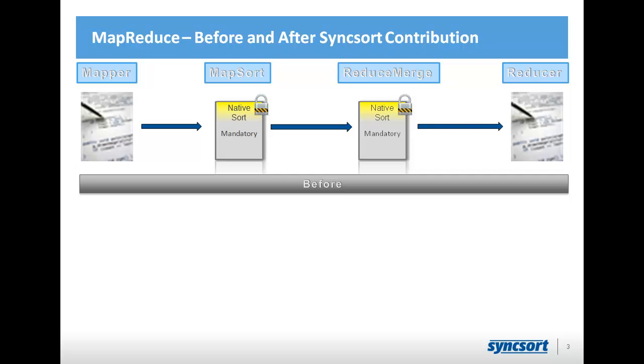The Syncsort contribution is beneficial not only for Syncsort, but also to the general community, because it allows you as the Java programmer to override the MapSort step. If, for instance, your data was already sorted on the Hadoop key, or your mapper produces sorted output, or you just don't care about sort, you could write a pass-through at the MapSort step.